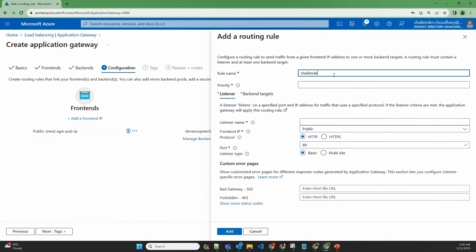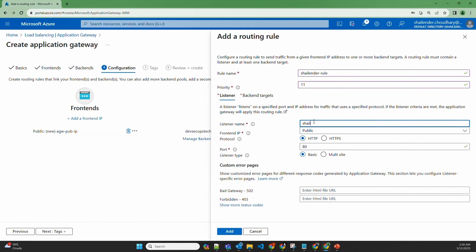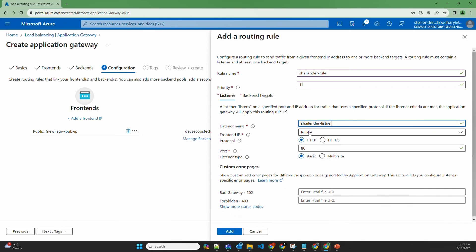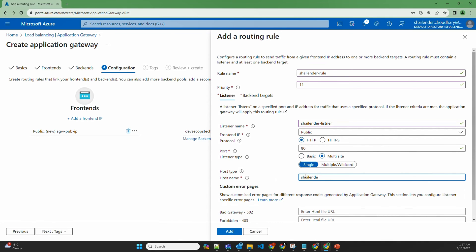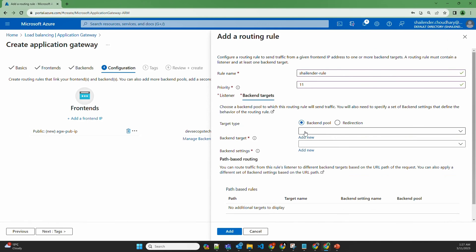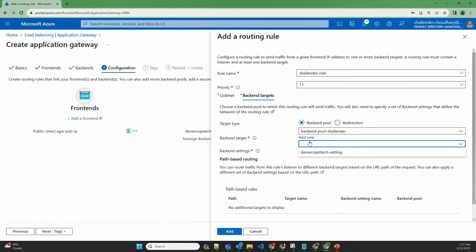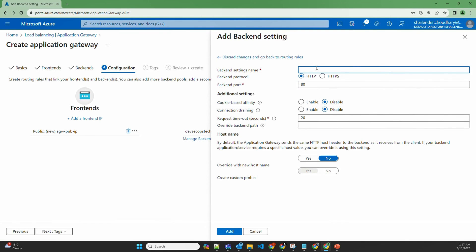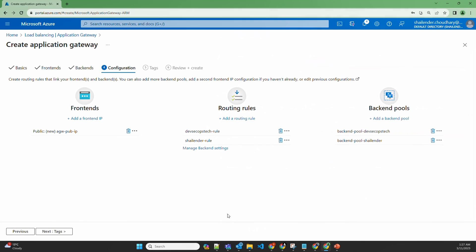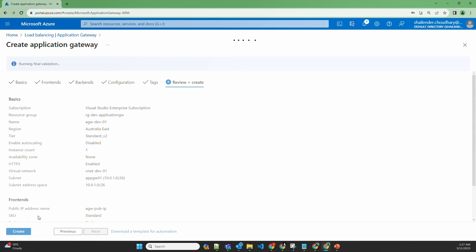Let's create another routing rule named 'Shalender rule' with priority 11. For the listener, we use the same frontend IP with HTTP protocol and multi-site listener type. The host name is Shalender.Online. For the backend target, we select the Shalender backend pool and create a new backend setting called 'Shalender setting'. Now for the same frontend IP we have two different routing rules with two different backend pools. Let's proceed to Review and Create and create the application gateway.